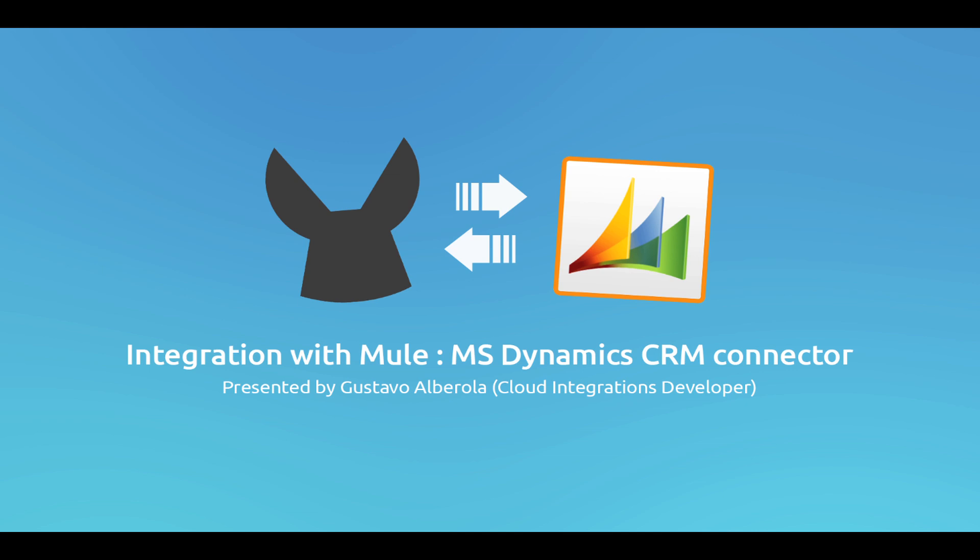Greetings everyone, my name is Gustavo Alveruela and I work as a Cloud Integrations Developer at MuleSoft. In this occasion I will be explaining how to make a basic MuleStudio application using the Microsoft Dynamics CRM Cloud Connector.